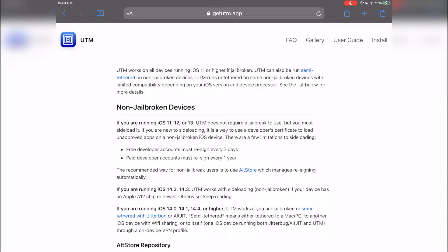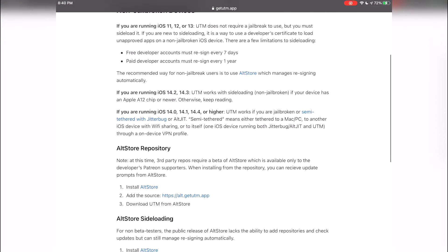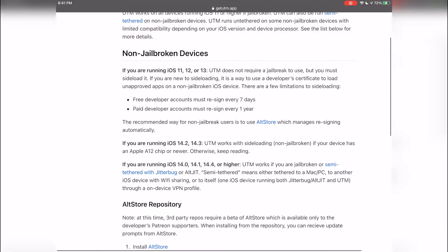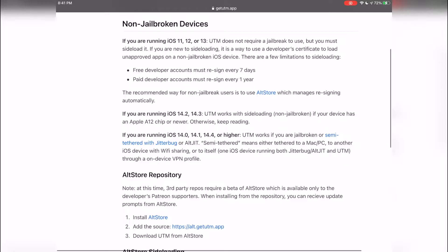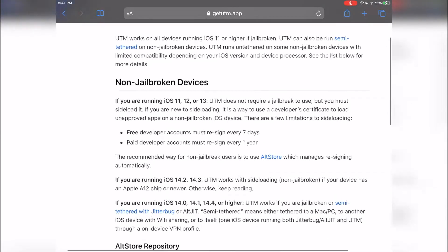How's it going everyone, in this video today I'm showing you all how to install UTM on your device running iOS 11 or higher. For this video today you will not need to have a jailbroken device because this tweak is available for non-jailbroken devices as well. The biggest difference between non-jailbroken devices and jailbroken devices is if you have a free developer account you have to resign UTM every seven days.